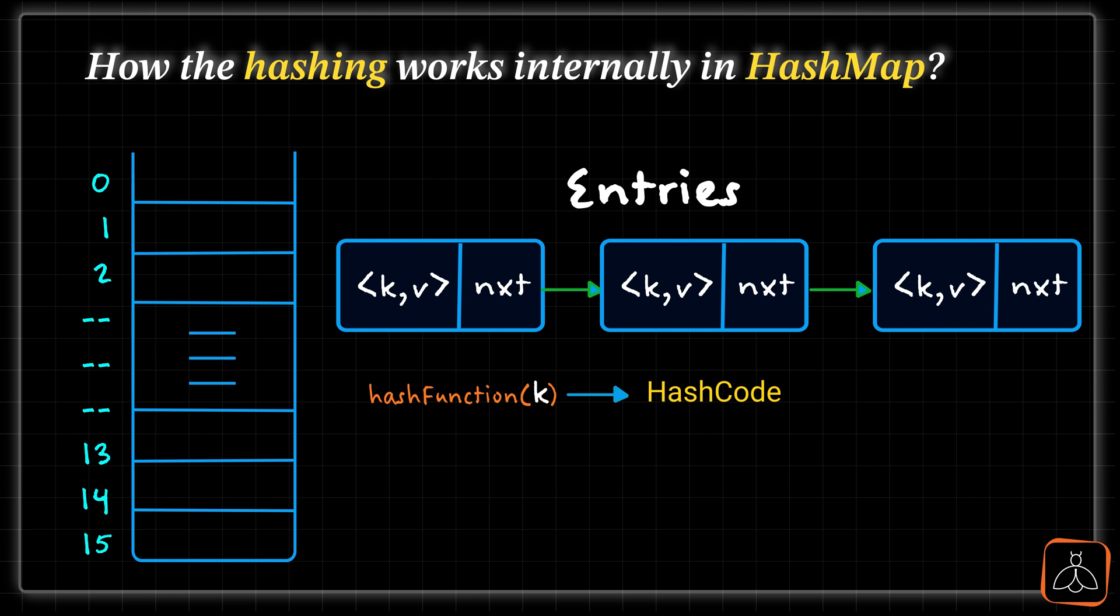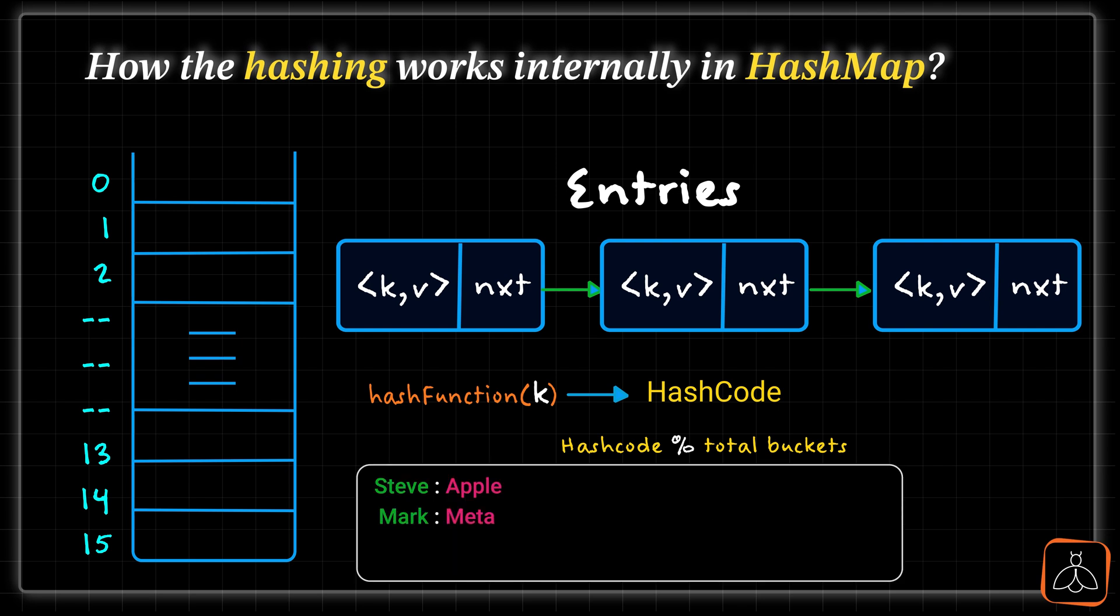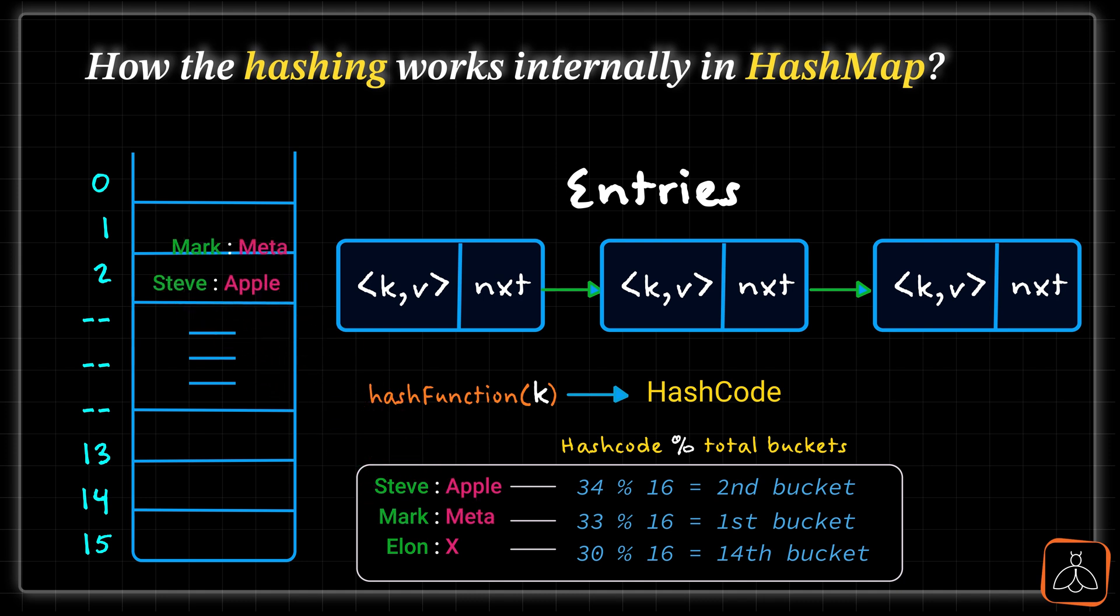After generating an integer hashcode, usually this integer number is modulo divided by the current size of the map and this resultant number will determine the bucket number in which the entry should be stored. Let's take some example to understand this hashing mechanism. Suppose you have three entries Steve, Mark and Elon with values Apple, Meta, X. Let's assume they have hashcodes generated are 34, 33 and 30. Then the bucket number will be determined by dividing them with 16.